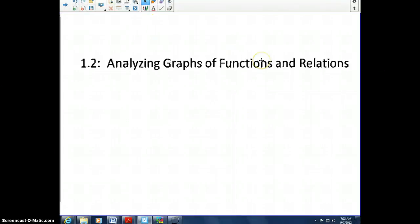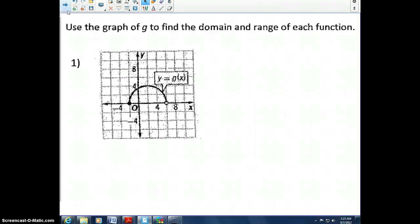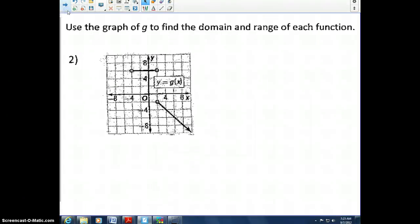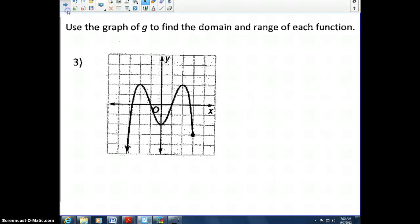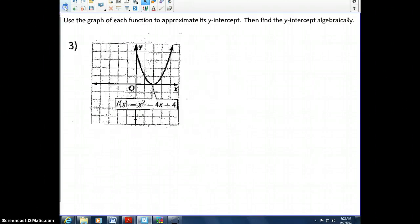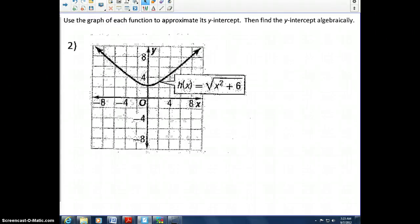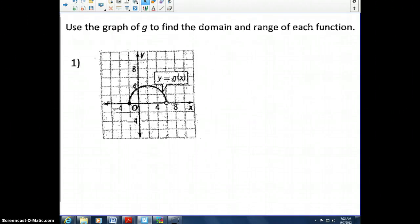Hello class. Today we want to focus on three key ideas: identifying the domain and range of a function by looking at graphs, finding the y-intercept of a graph, and finding zeros of a function. Let's get started.